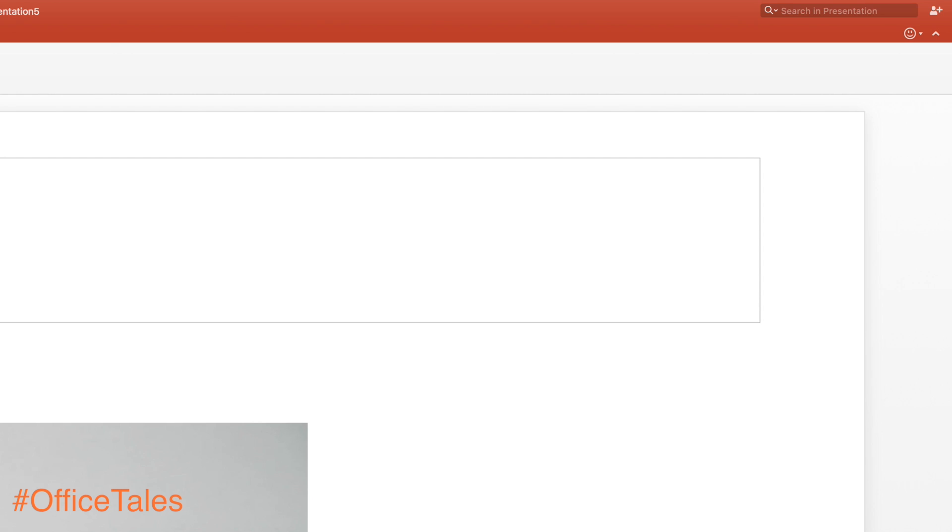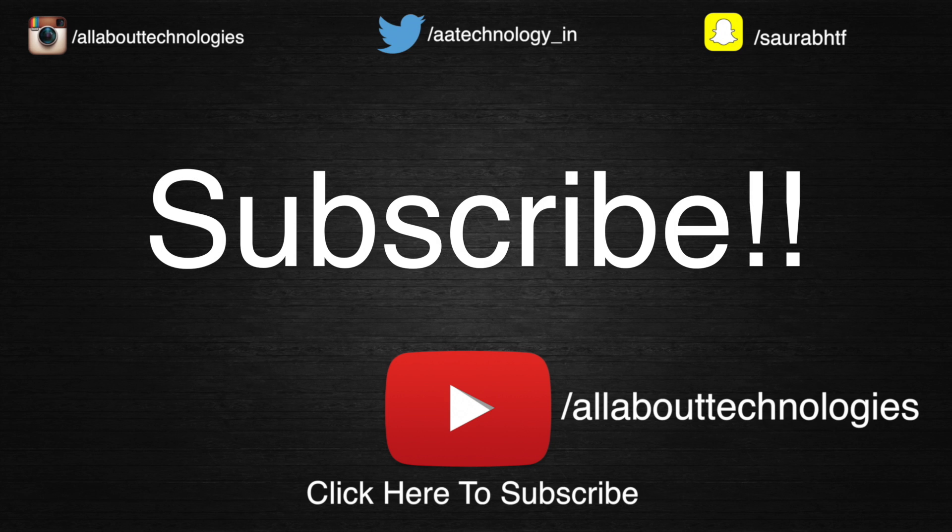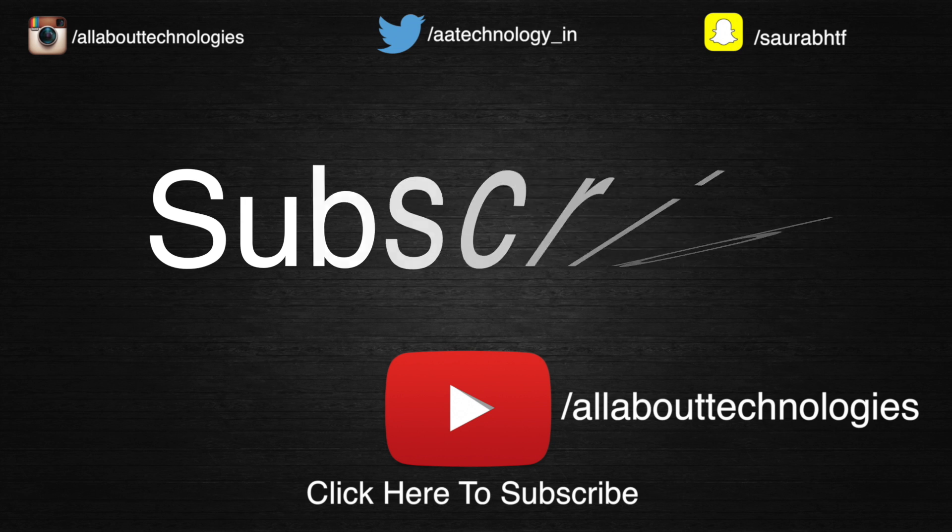That's it, guys. These were some of the things I like about Microsoft PowerPoint. I hope you enjoyed this video. If you did, please give this video a big thumbs up and make sure you subscribe to my channel if you haven't already. Follow me on Facebook, Google Plus, Instagram, Snapchat—all the links will be in the description. This is Saurabh Nahari from All About Technologies. Thank you guys for watching.